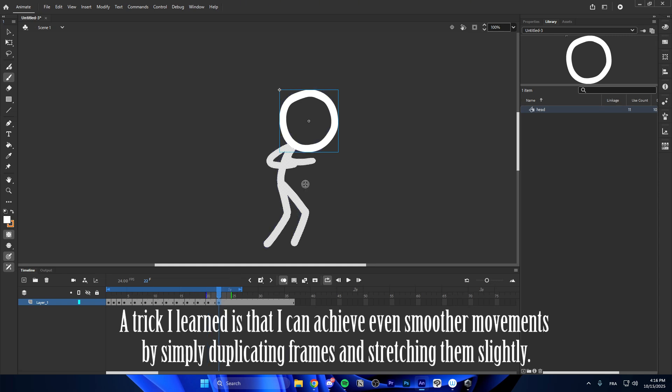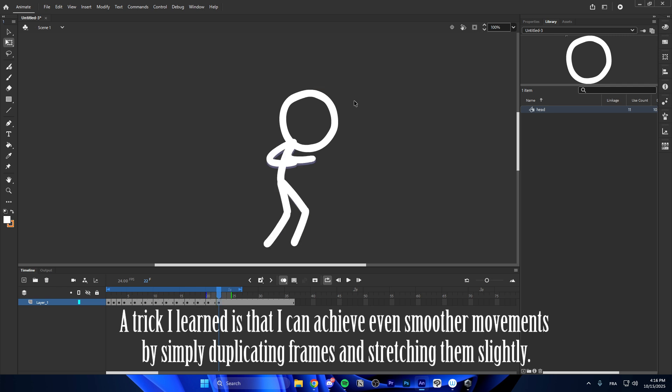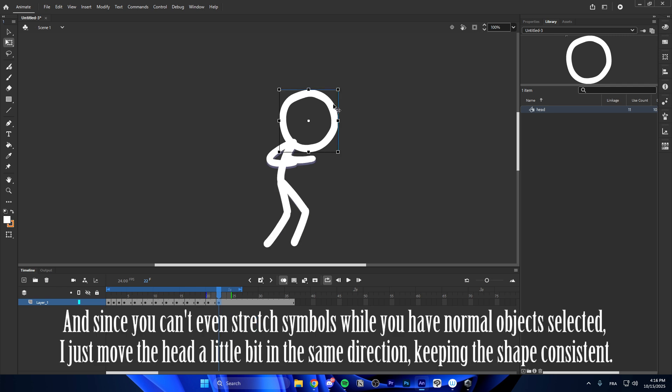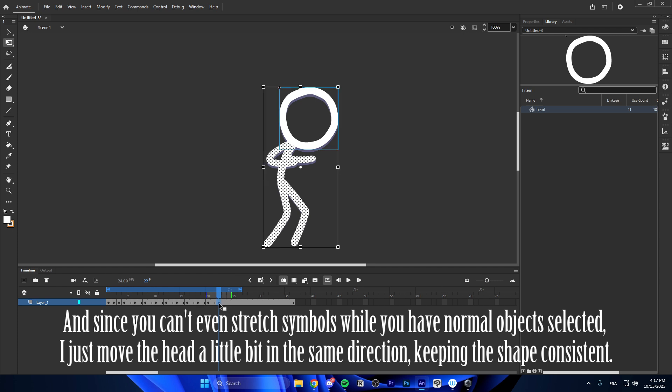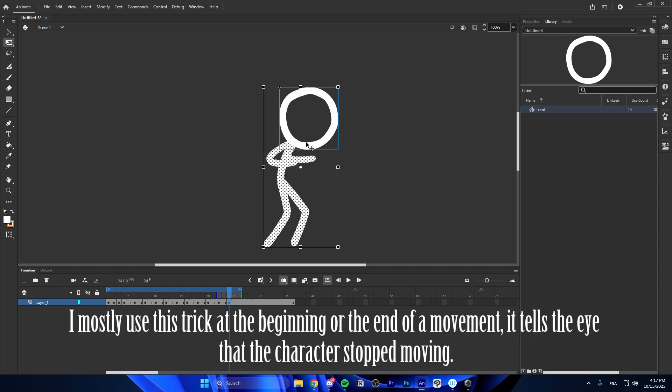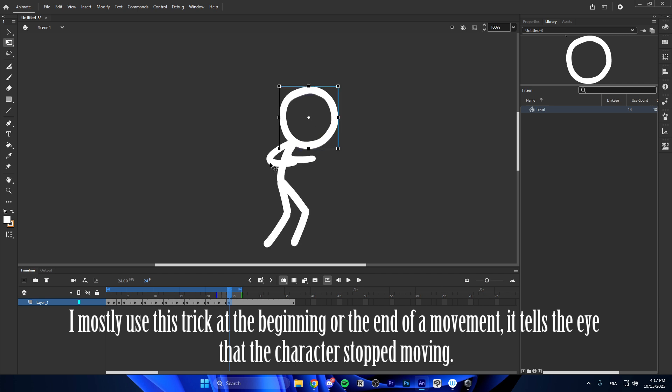A trick I learned is that I can achieve even smoother movements by simply duplicating frames and stretching them slightly. And since you can't stretch symbols while you have normal objects selected, I just move the head a little bit in the same direction, keeping the shape consistent. I mostly use this trick at the beginning or the end of a movement. It tells the eye that the character stops moving.